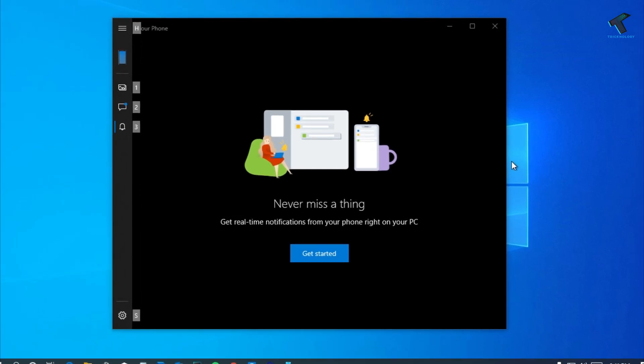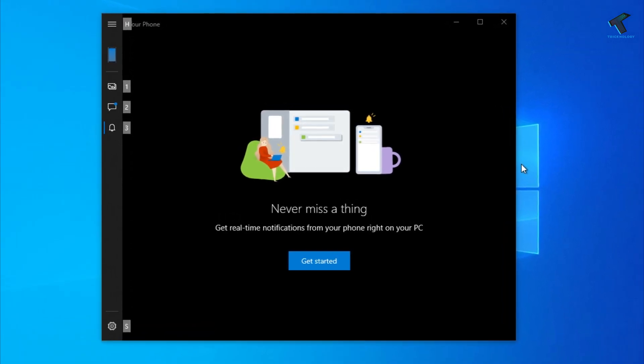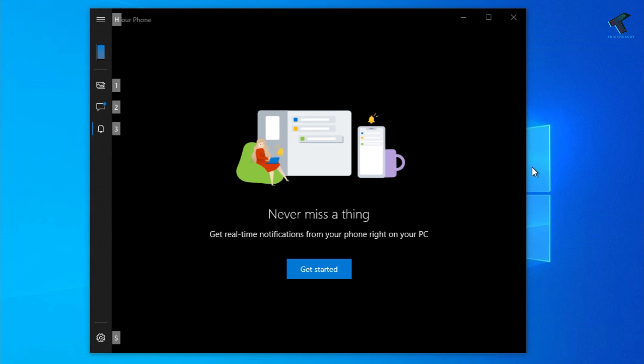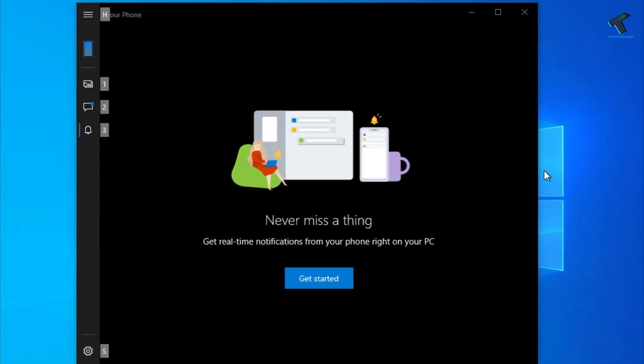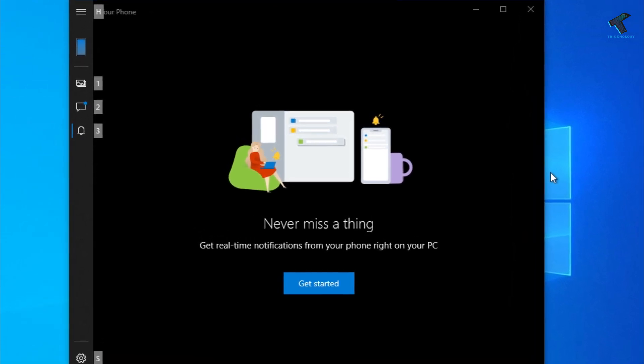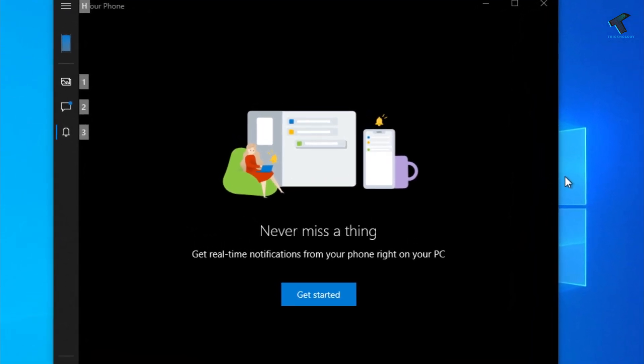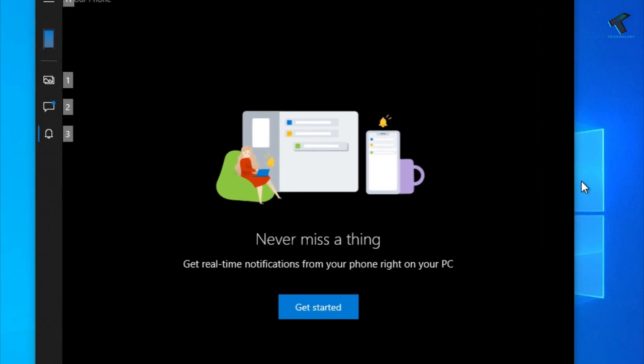Hey what's up guys, welcome back to our channel Technology. Today in this video I'm going to show you how you can access your Android phone or iOS phone text messages or photos on your Windows 10 computer.